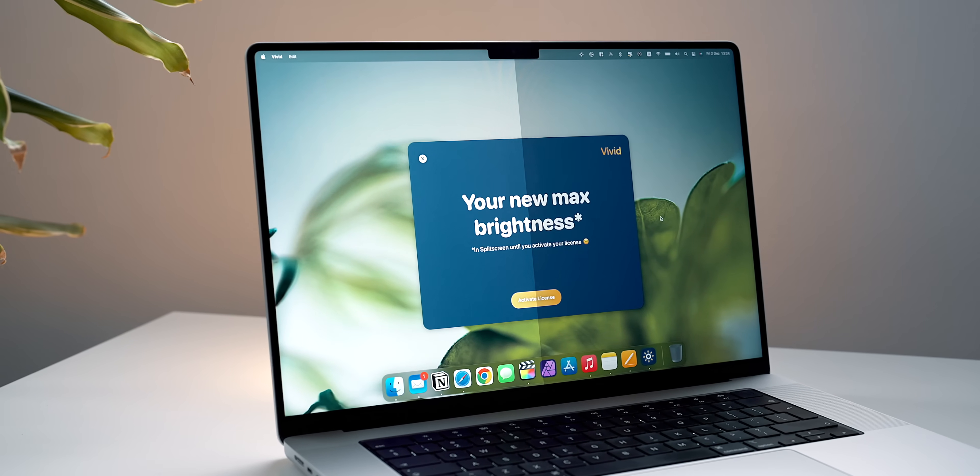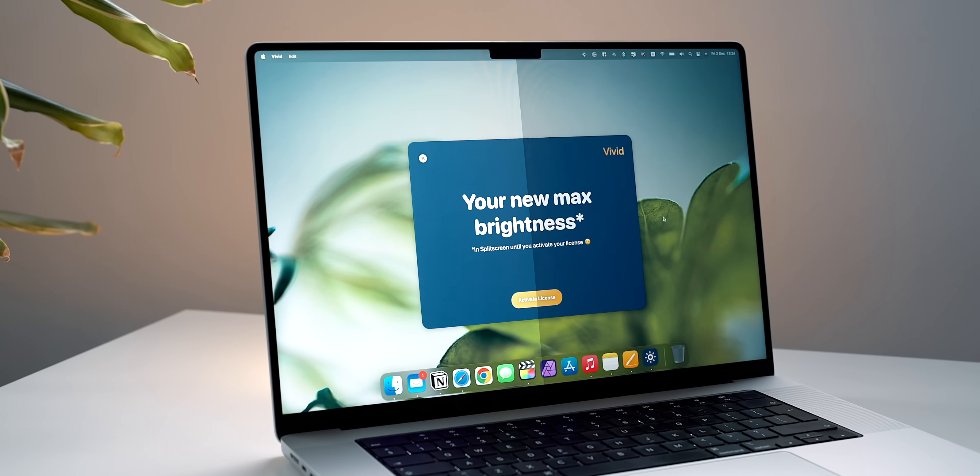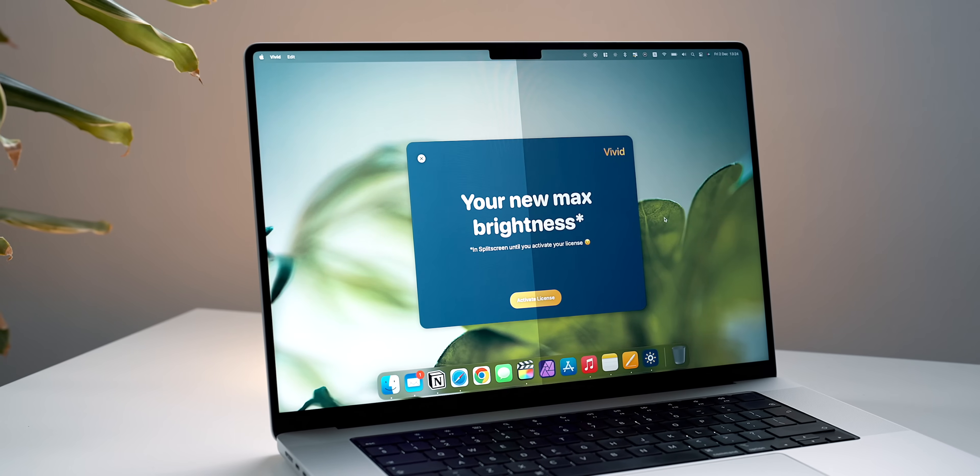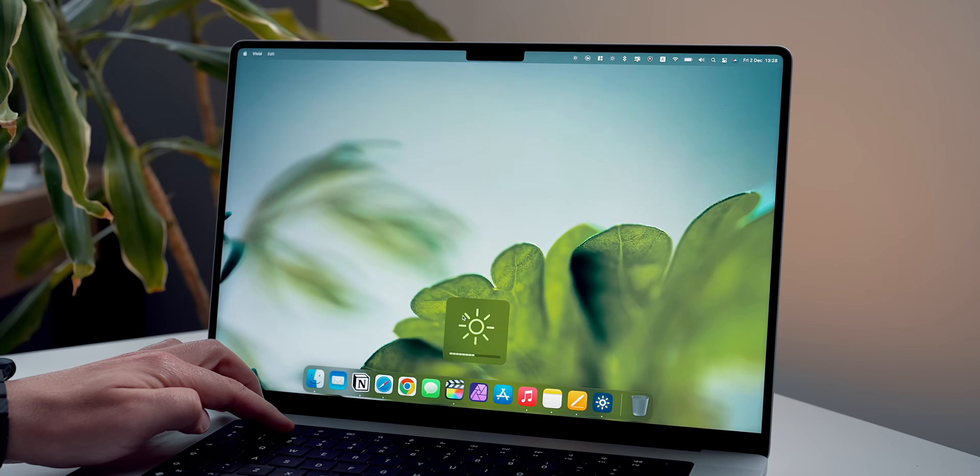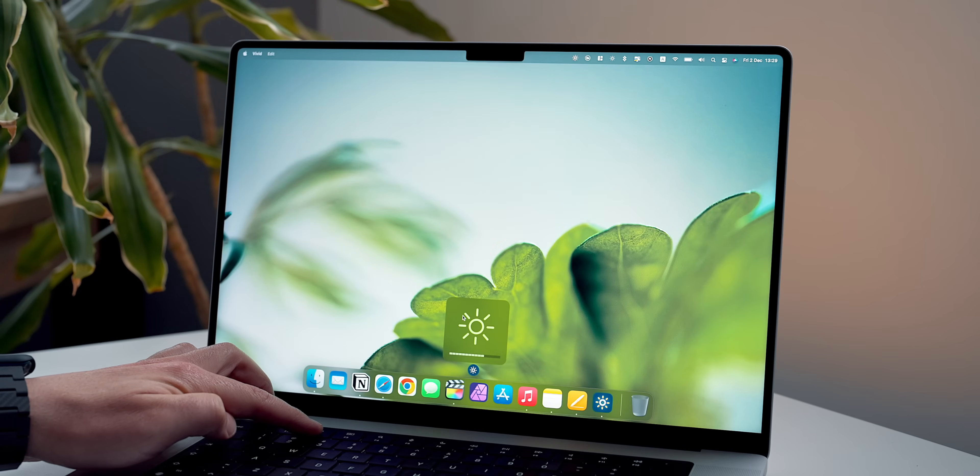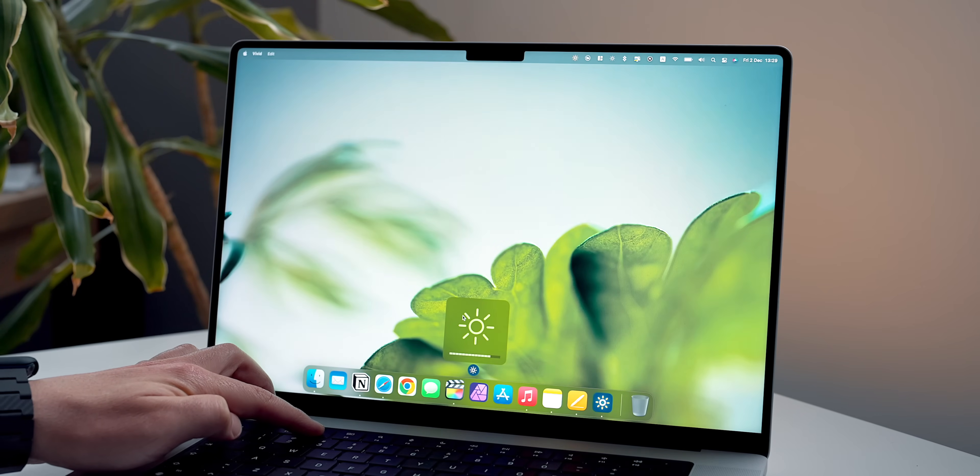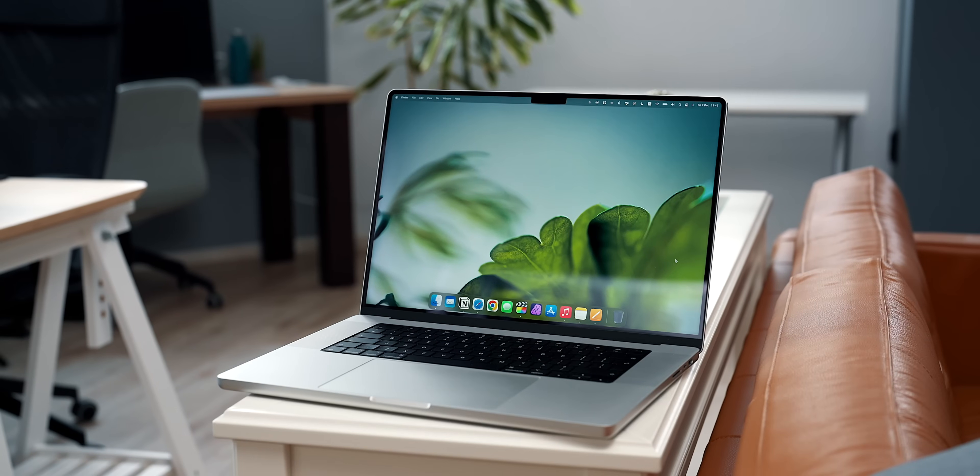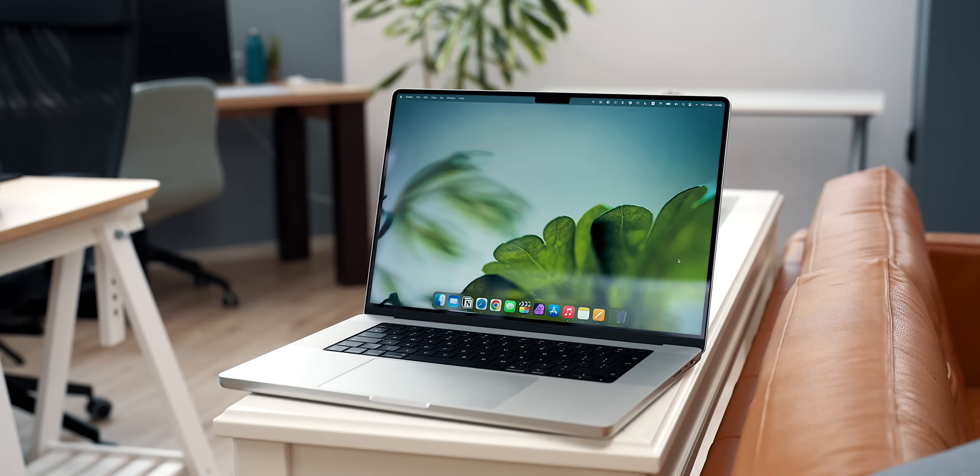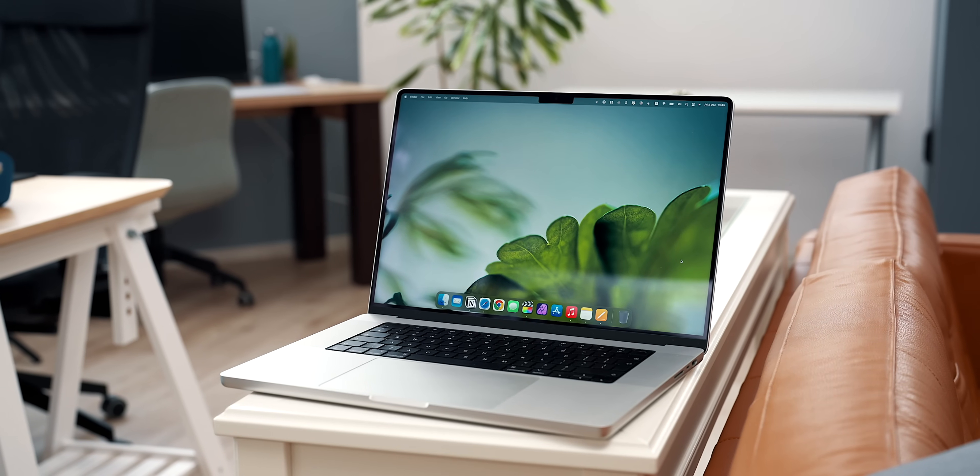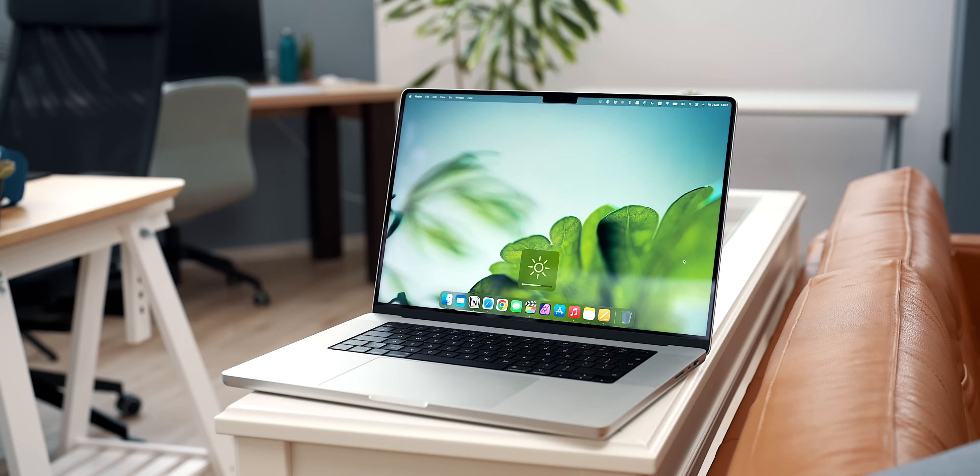The app takes advantage of the built-in XDR displays of the MacBook Pro and the XDR monitor to allow max brightness on demand and not just when consuming XDR content. The app has been rebuilt from the ground up for version 2 to work extremely efficiently and comes in handy if I'm to work in a brighter environment.